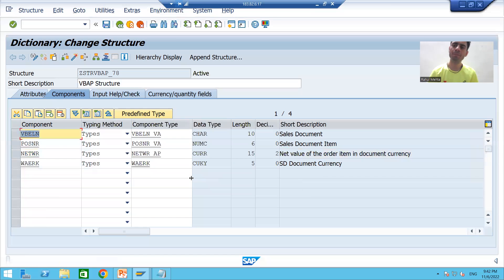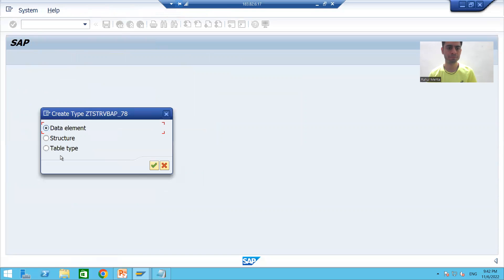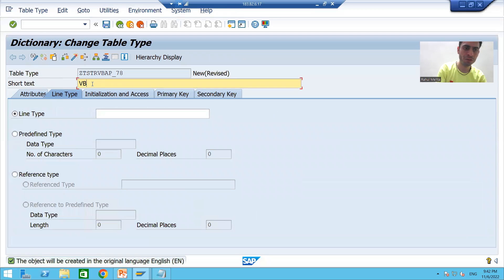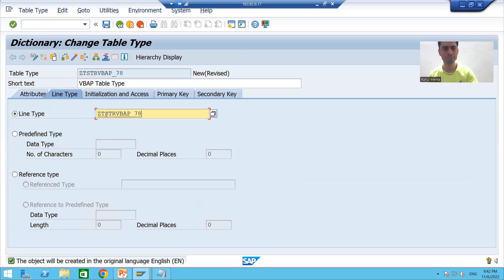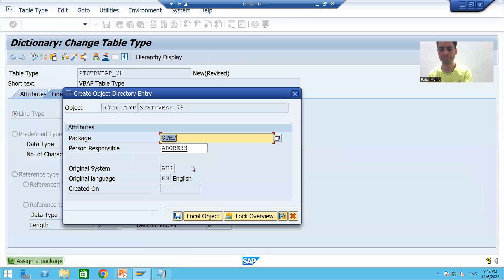Our VBAP structure is ready. Now I will create a table type for VBAP. I'll pass the name of the structure we created for VBAP and then activate it.